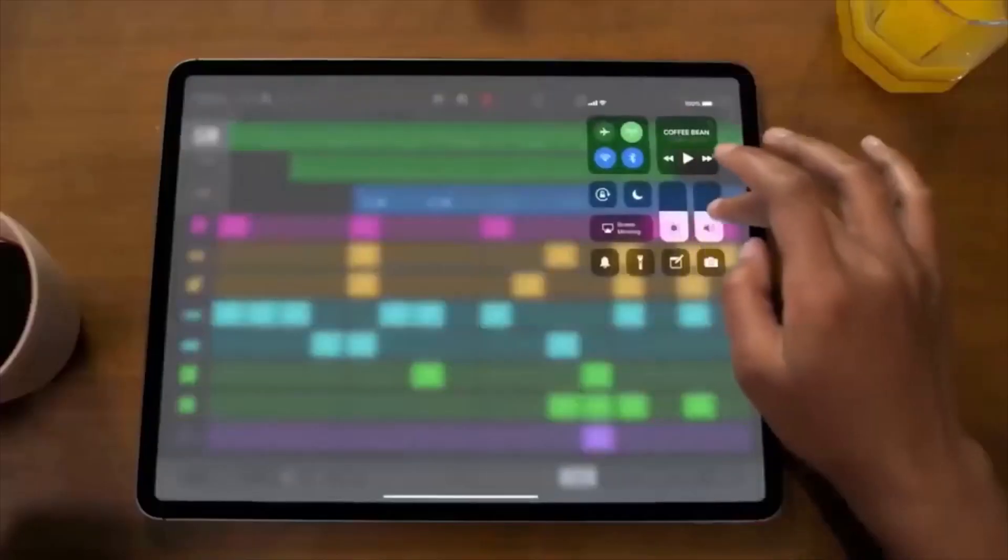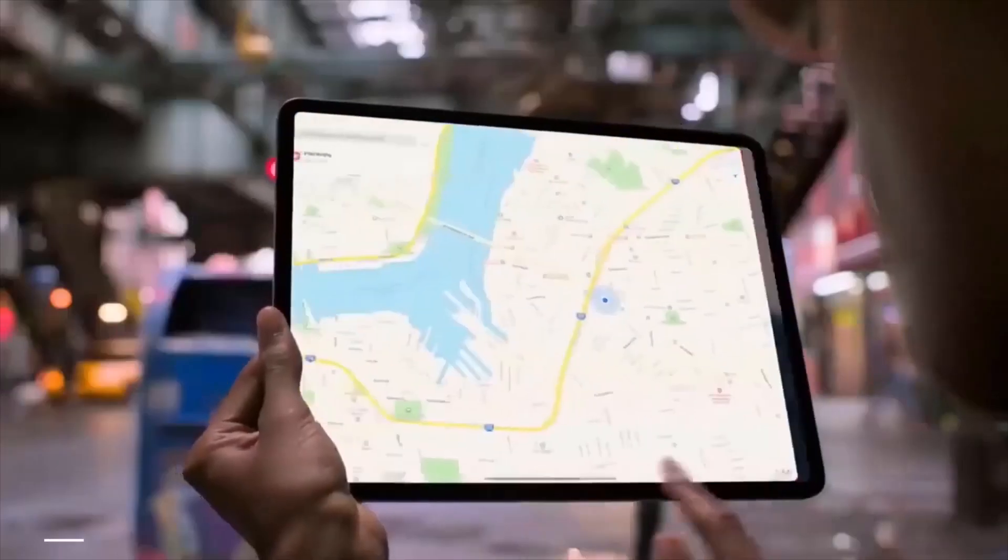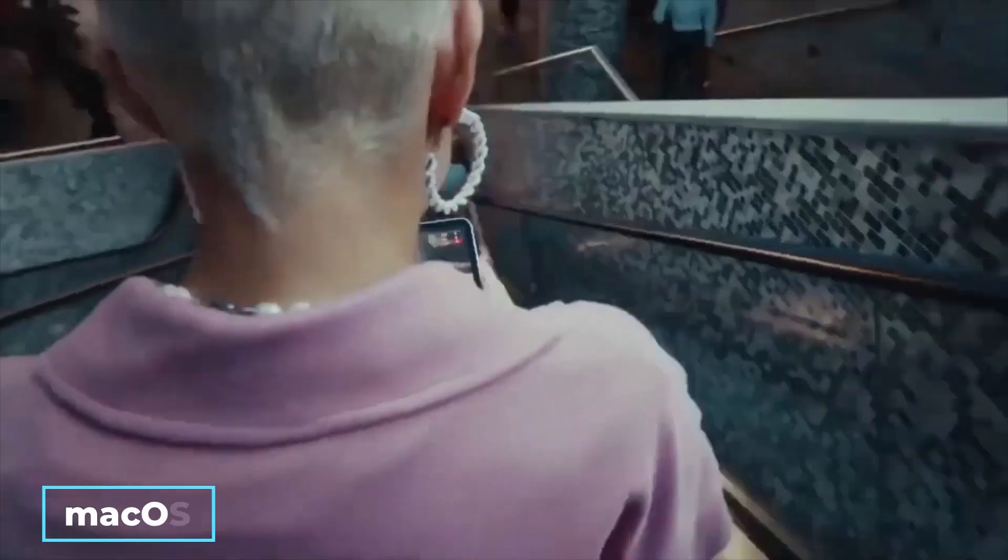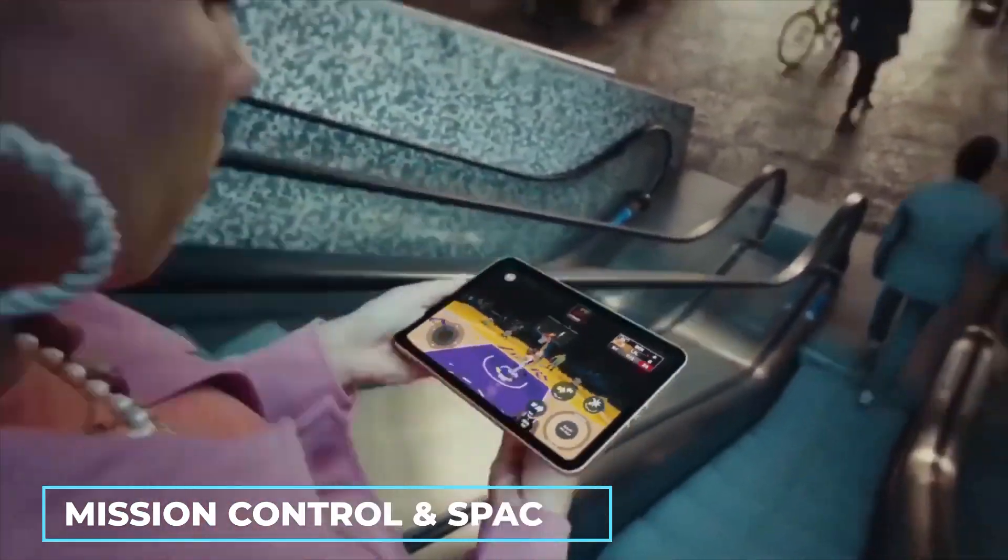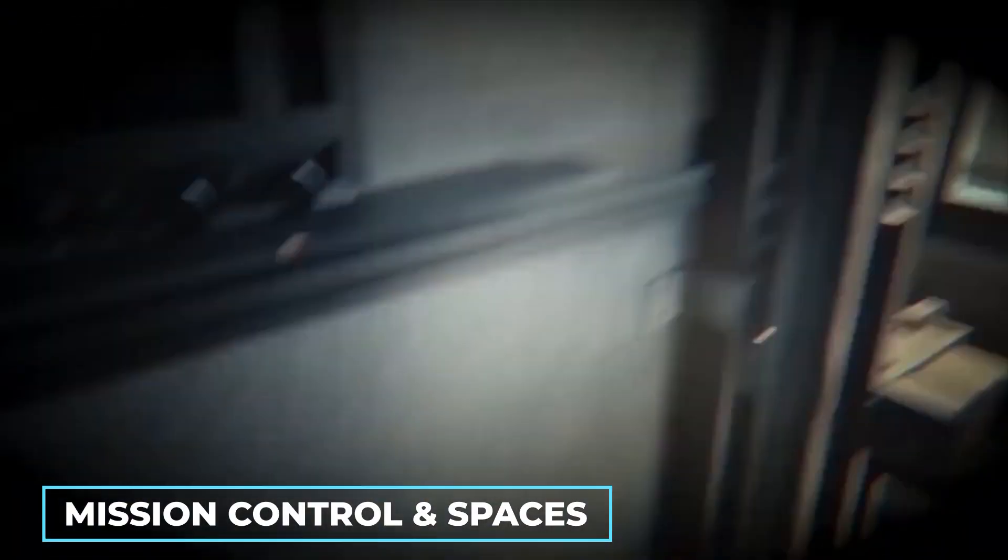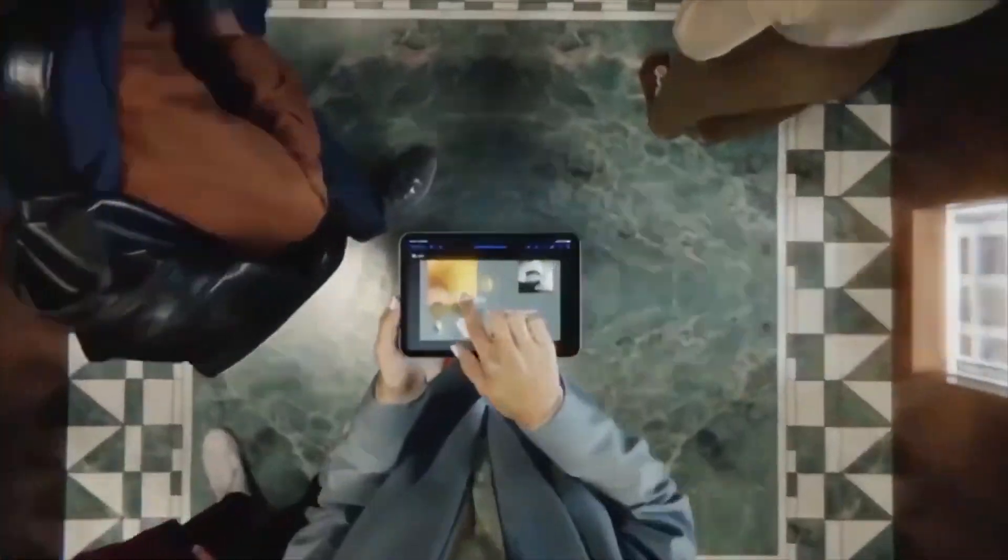The iPadOS 16 Stage Manager now works with other macOS windowing tools like Mission Control and Spaces, allowing users to access their desktop with a single tap.